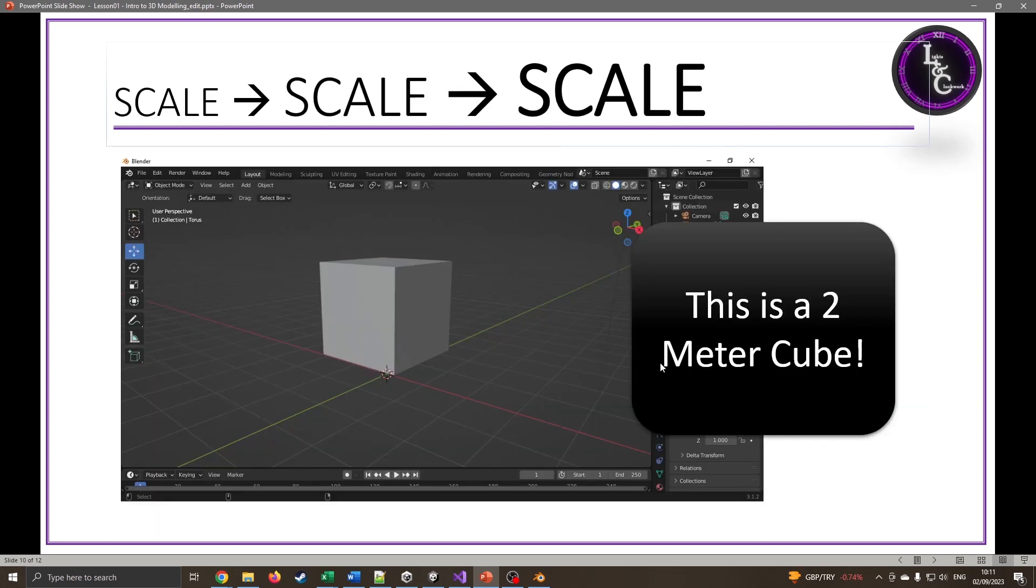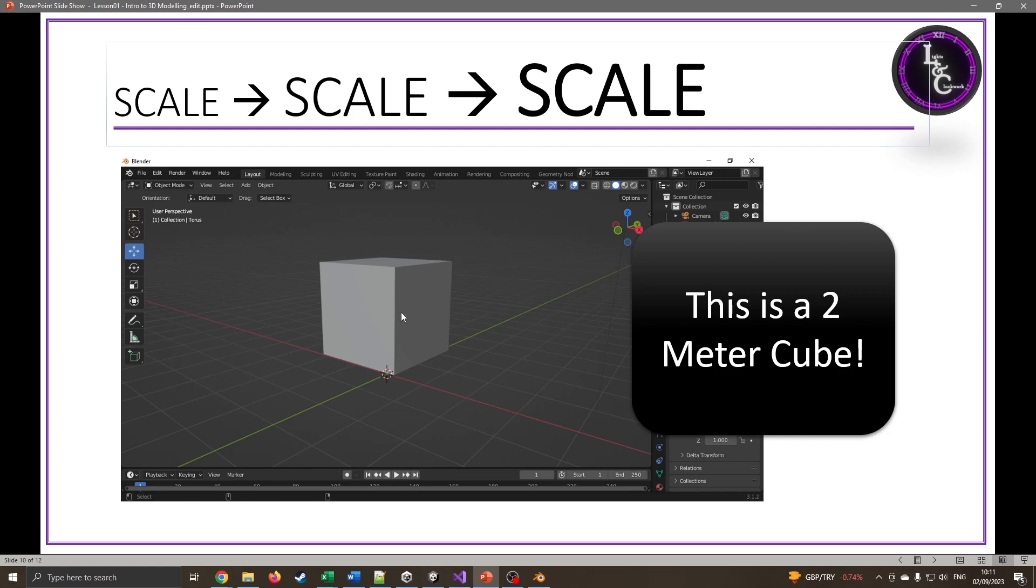A quick thing about scale: Blender starts with a default cube. This cube is two meters, so it's two meters wide, high, and deep. The reason I think this is really important is if you export a model, for example you put this into Unity and then put a VR headset on, this will be a two meter cube, so this is taller than I am at six foot tall.